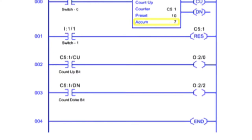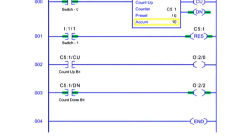After the accumulated value reaches the preset value, the counter instruction done control bit is enabled. The accumulated count is retained until cleared by the reset instruction addressed the same as the counter file.